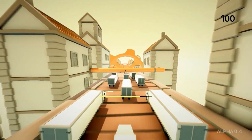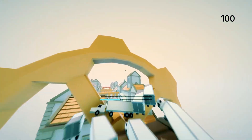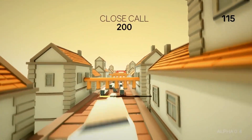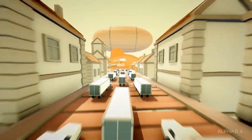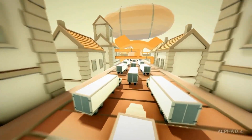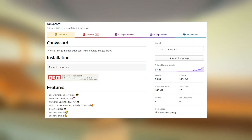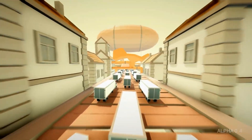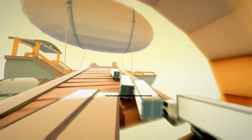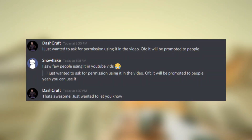Hey everyone, welcome back to another video. This is DashCraft and in today's video I'm going to show you how to make your own rank card for your leveling system. This video came to mind because I recently met Snowflake, the owner of the canva-cord package. Canva-cord is a very nice package — an amazing rank card system for leveling systems — and it's pretty easy and useful.